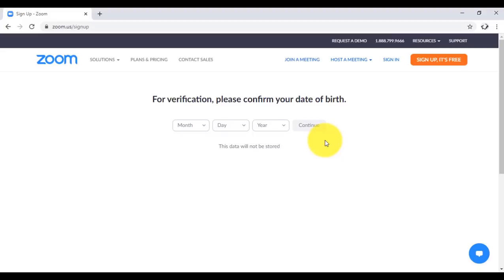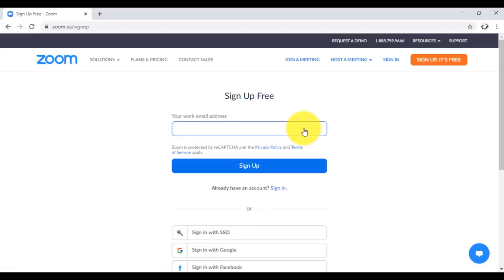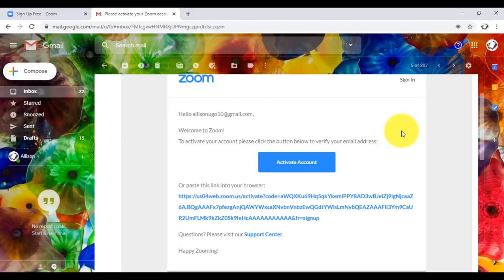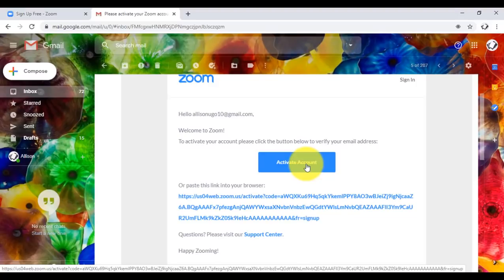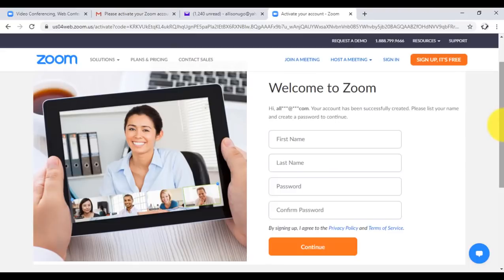If you're younger than 16, you can use the account of someone who is older than 16 to attend a class or have a meeting. That's the essence of this verification. When you've given your age, you'll be directed to the next page where you enter your email address — your work email or your normal email. Key that in and click on the sign up button. After clicking sign up, you will receive an email from Zoom to activate your account. Access your email and click on the activate account button. This will redirect you to another page where you fill in your first name, last name, and create a password, then click on continue.